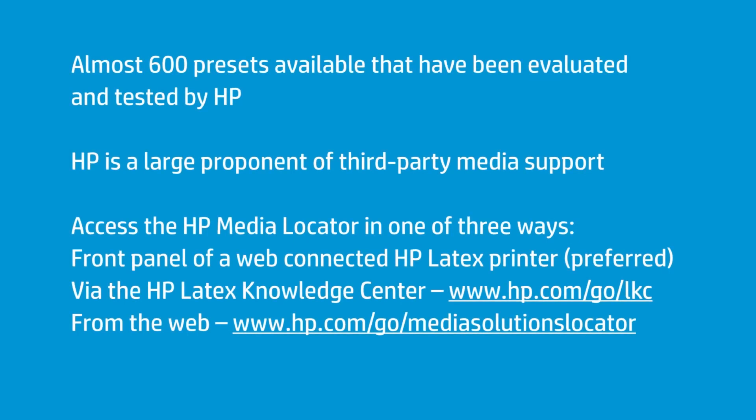And even if the media you have isn't on there, there's a reasonable chance that if you know how to use it effectively, you can find a surrogate media that's almost going to perform exactly like the one you have, and will give you a much better chance of success.